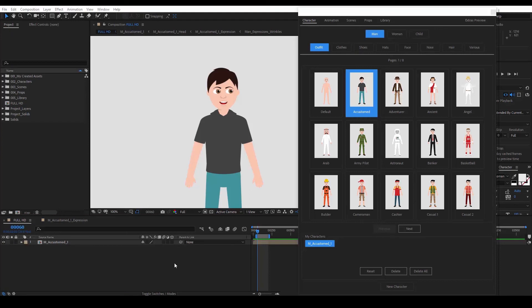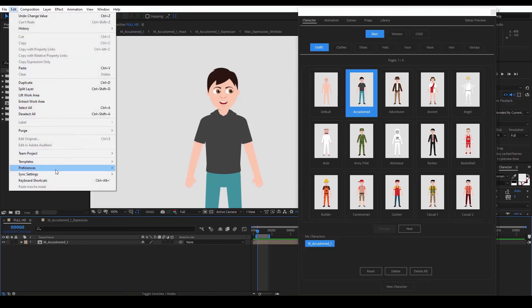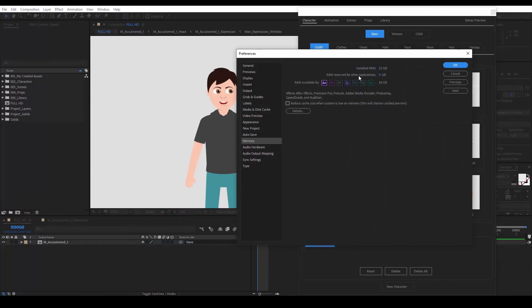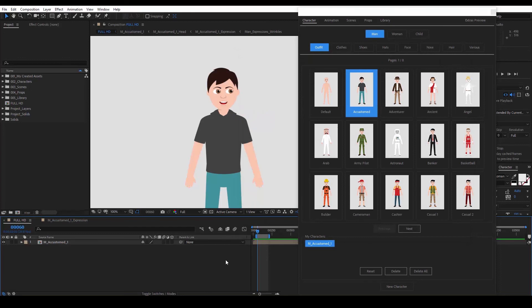The last tip is to always keep an eye on your RAM space. After Effects is a hungry RAM eater, so when working on a project it's always good to shut down programs you are not currently using so that you don't run out of RAM. You can also go to Edit, Preferences, Memory and assign how much RAM you want to reserve for other Adobe applications. That way, if you have Illustrator open, you won't give it the possibility to use more RAM than the number you assigned.